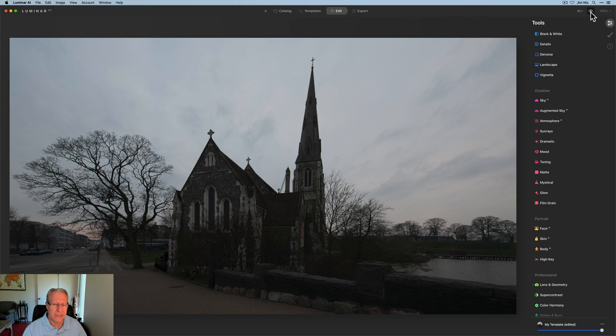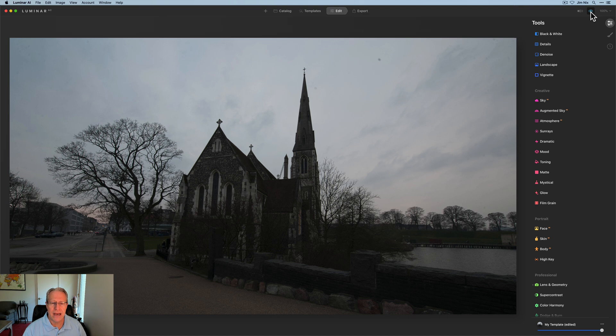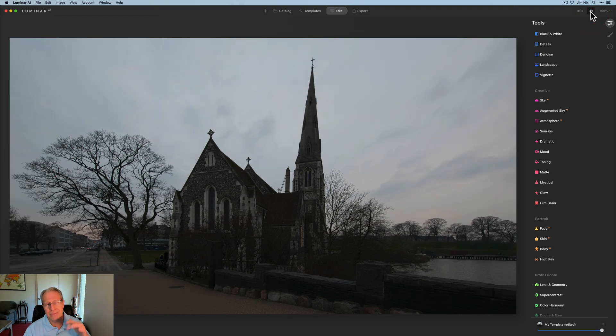Let me show you the photo. Here it is, this is one of the churches in Copenhagen, absolutely beautiful town in Denmark. It started like that. I did some lens and geometry, some composition AI, just kind of got it going.